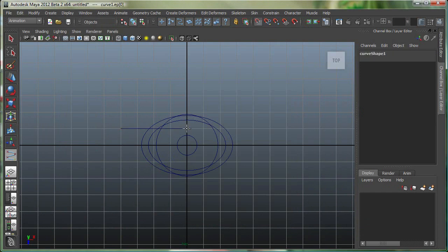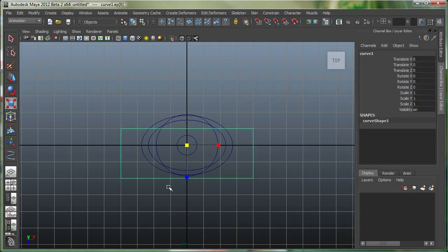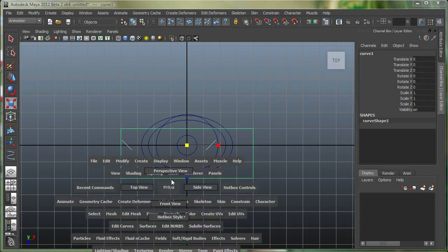Let's do one more point, one more point over here, and I'm still holding down X to grid snap, and after I'm done, I'll hit enter.